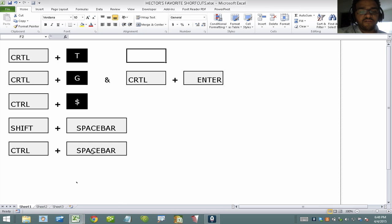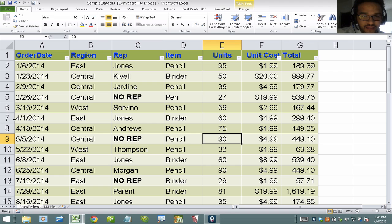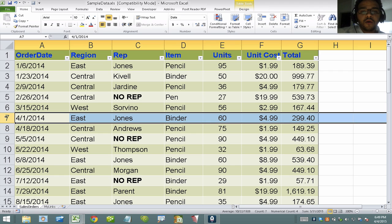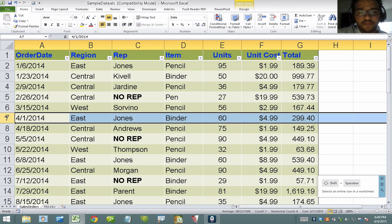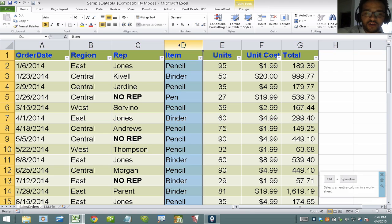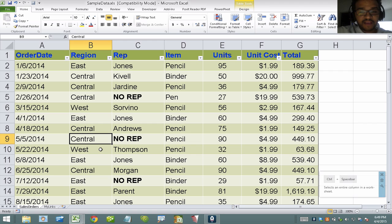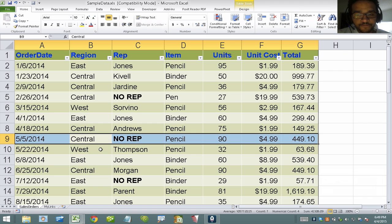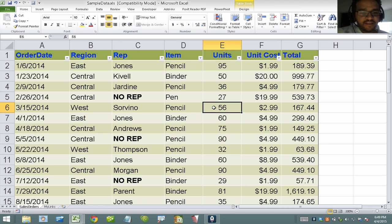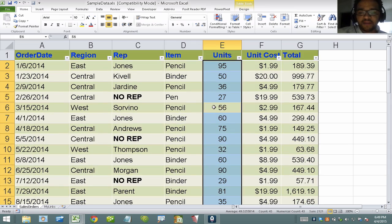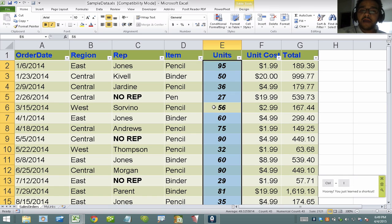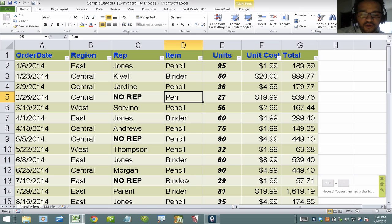The two shortcuts I also like are Ctrl+Spacebar and Shift+Spacebar. So often we need to select an entire column or row. Normally I'd take the mouse all the way to row 7 to select that row, or drag to column D to select that column. But with these shortcuts, from any cell I hit Shift+Spacebar to select the entire row, or Ctrl+Spacebar to select the entire column. Then I can apply other shortcuts like bold or italic from there.